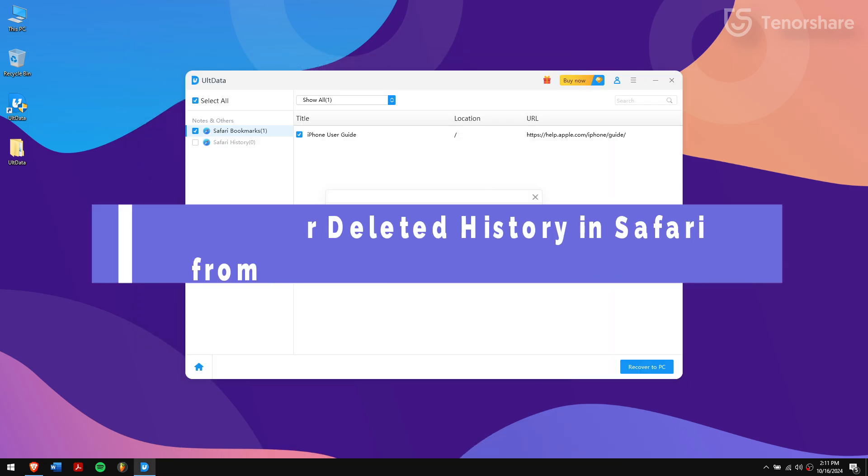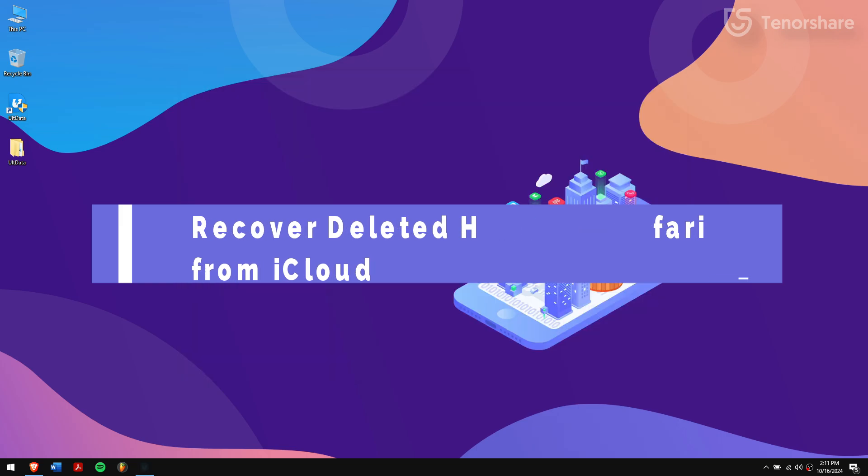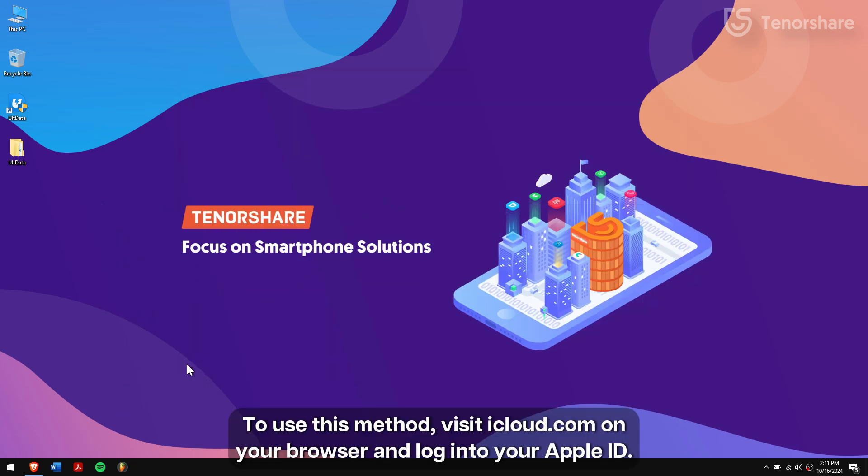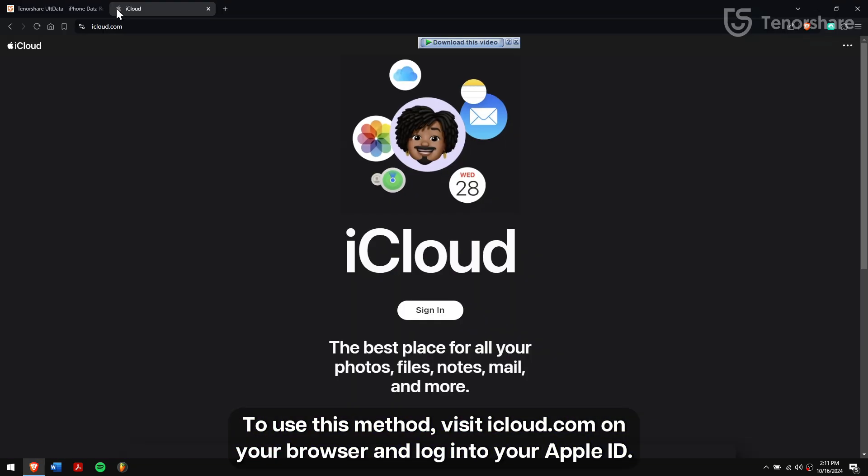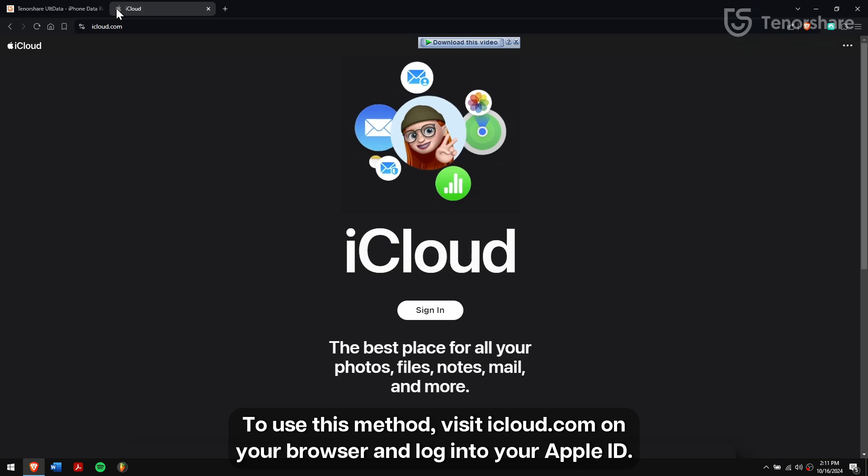Recover deleted history in Safari from iCloud. To use this method, visit iCloud.com on your browser and login to your Apple ID.